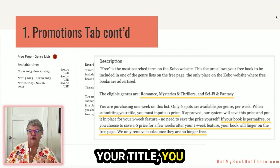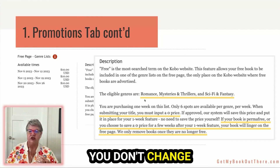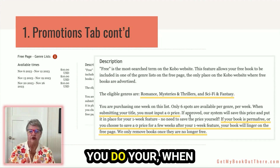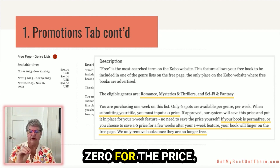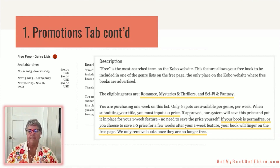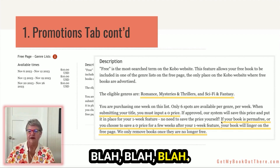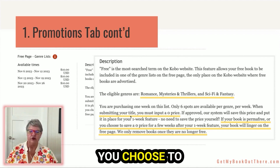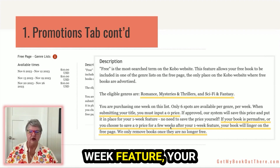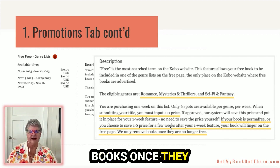When you submit your title, you need to put a zero price in. What they mean is that you don't change the price on the book itself — you actually change it when you submit the promotion, you put zero for the price. If you don't put zero there, that automatically cuts you out. If your book is perma-free or you choose to save a zero price for a few weeks after your one-week feature, your book will linger on the free page. They only remove books once they are no longer free.